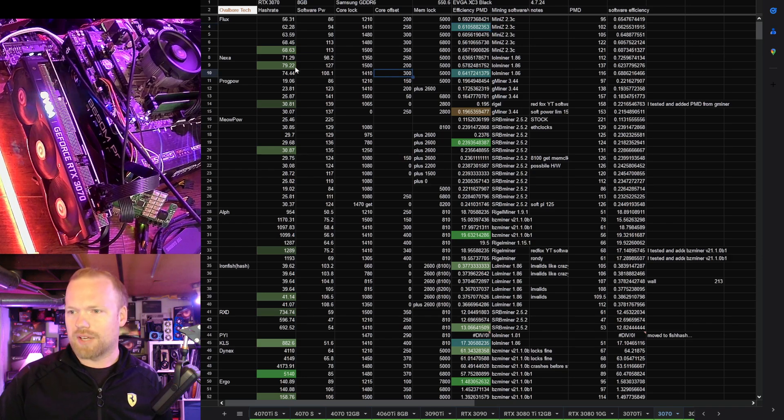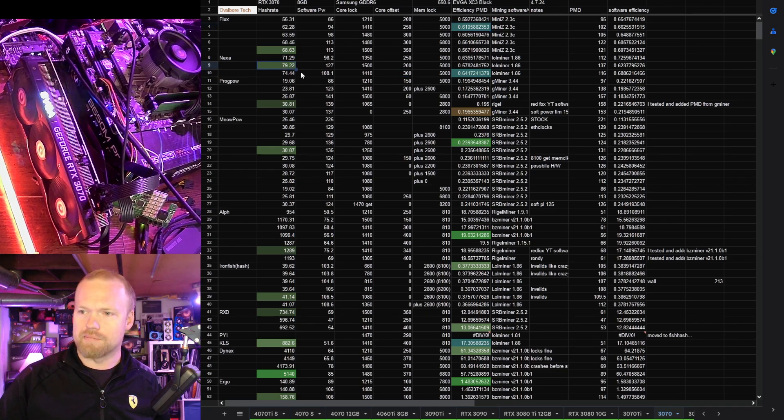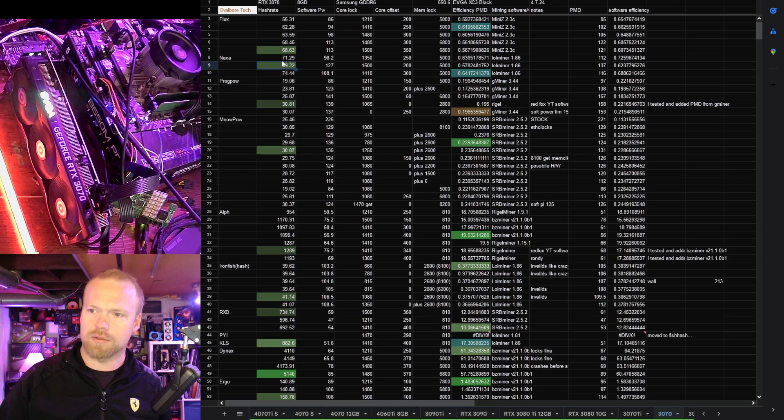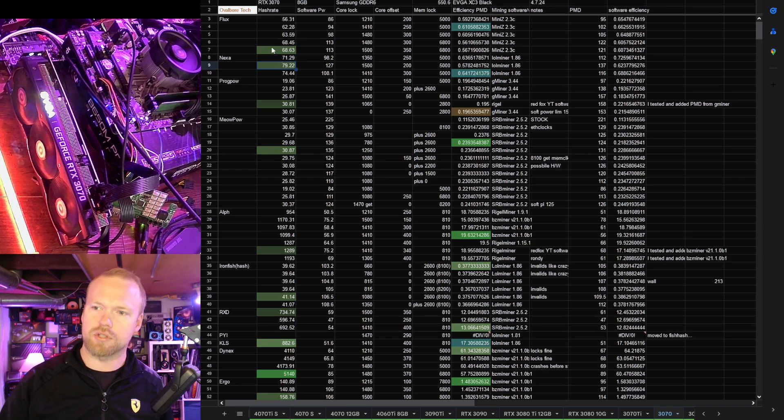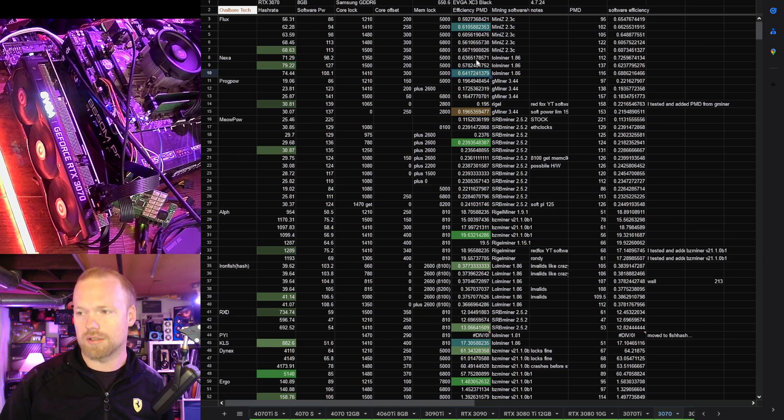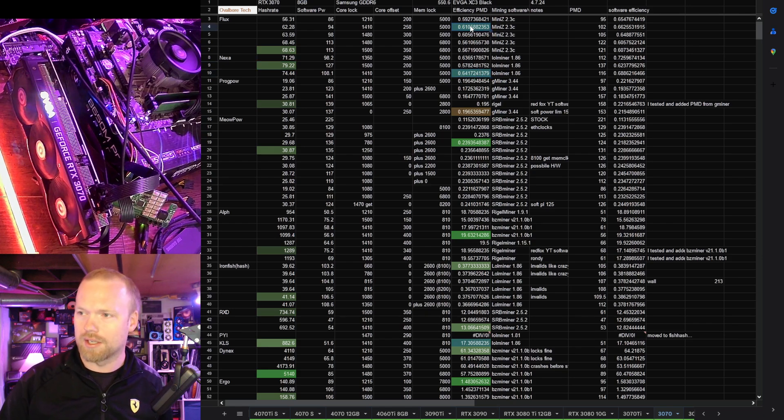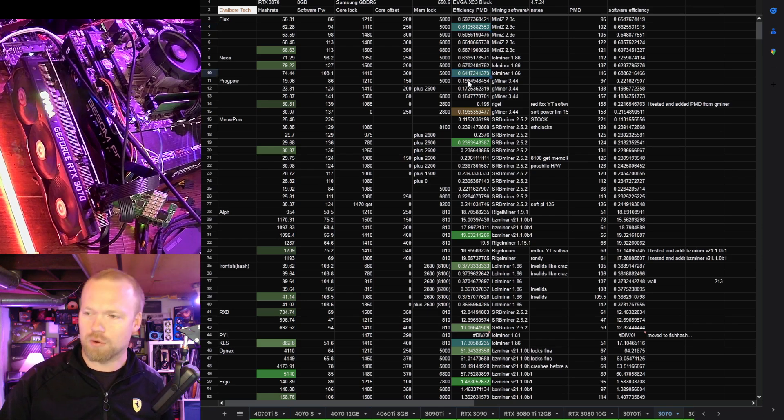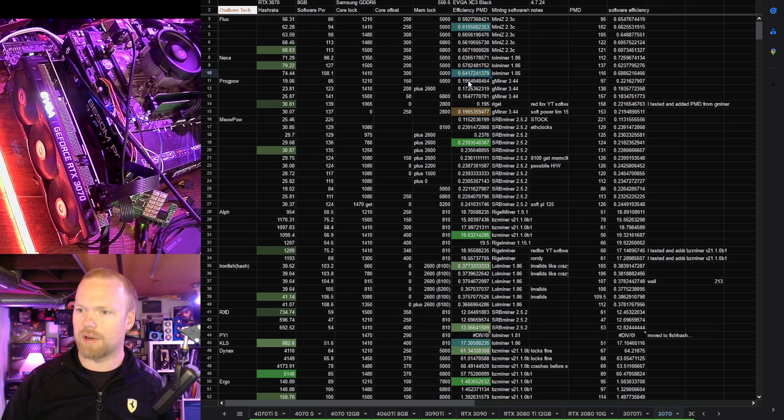Moving on to Nexa, hash rate is more impressive. These are actually pretty similar on a lot of GPUs. Mega hash on Nexa versus Sol for Flux. However, the efficiency here is really good as well. For Flux, we're looking at 0.5 or better, and for Nexa, we're looking at 0.55 or better. Proportionally, still very impressive.